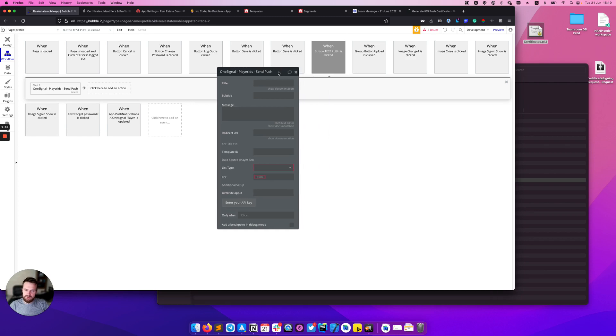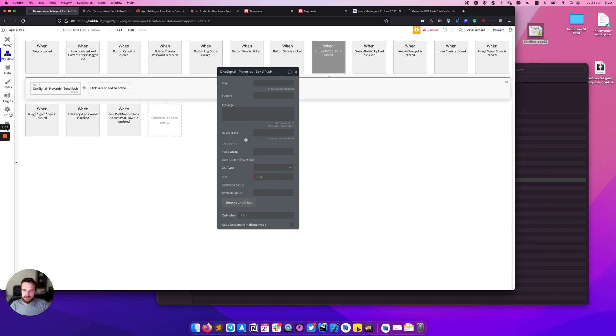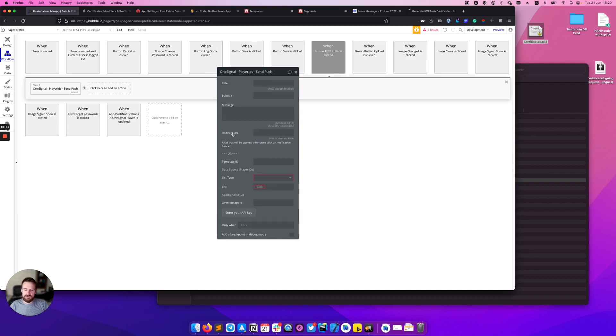As you can see here we have a bunch of fields that need to be filled out. The first part is the data that will be sent in push notifications like title, subtitle, message and redirect URL. Redirect URL is the URL that will be opened after the user clicks on the notification banner.